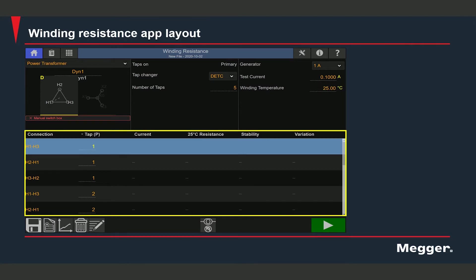This is the test section in which you can see the test data. The leftmost column shows the connection for each measurement, corresponding to each phase of the winding — A phase, B phase, C phase. The second column shows the tap position, and the next four columns show the test data: the current at which the test was done, the measured resistance value, the stability level of each reading, and the variation. The reading takes time to stabilize because of the inductive effect of the winding, so it's important that readings are stable when saved. Variation is expressed as a percentage and indicates how close the three readings at a tap position are to each other.